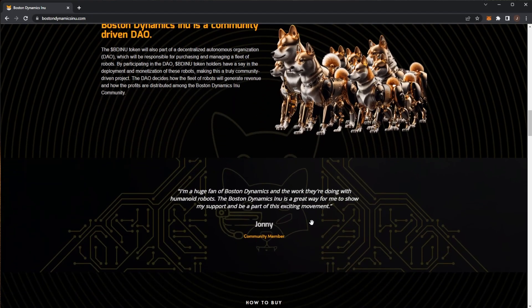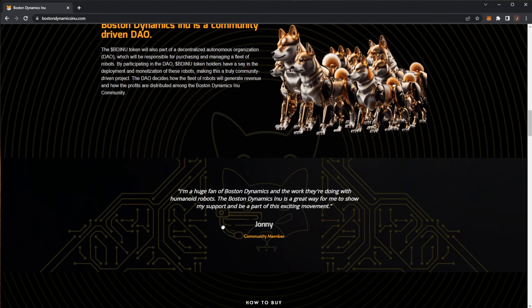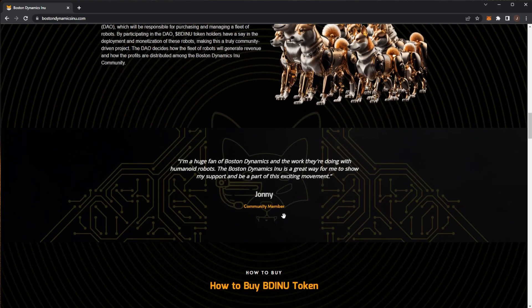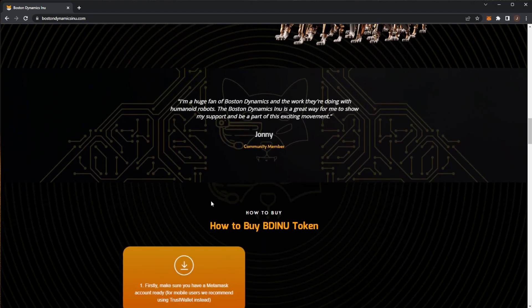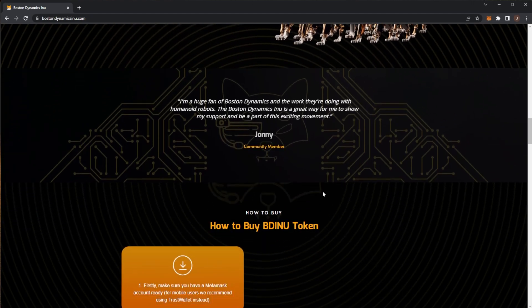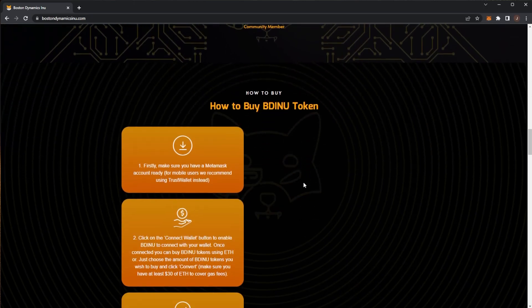Here we have some quotes. I'm a huge fan of Boston Dynamics and the work they're doing with humanoid robots. Boston Dynamics Inu is a great way for me to show my support and be part of this exciting movement. So how do you buy the BD Inu token? That is the main point here.